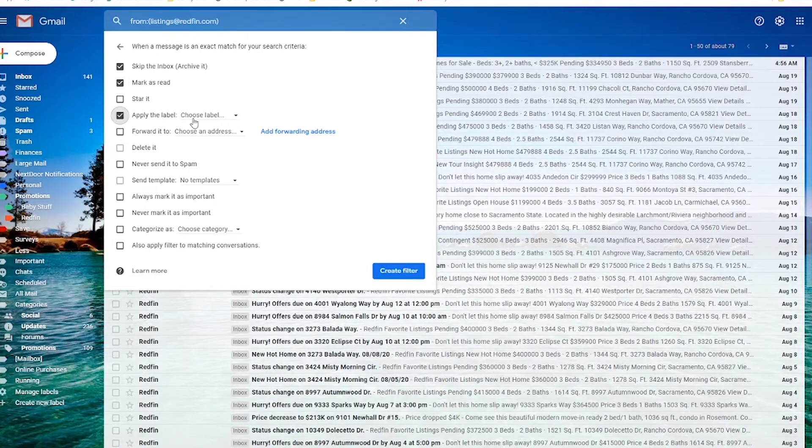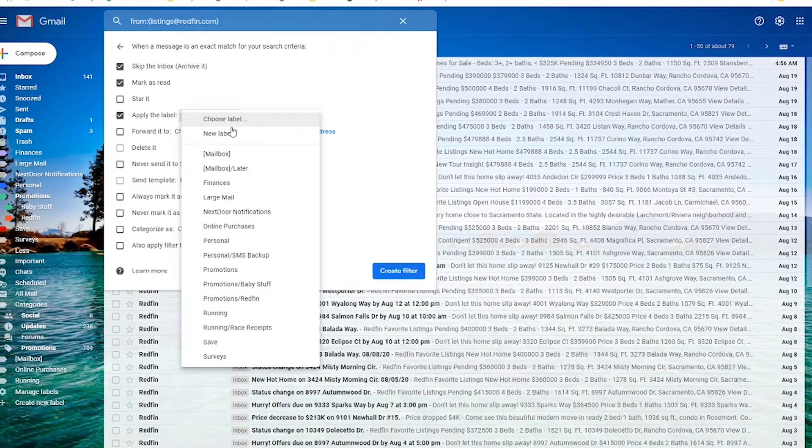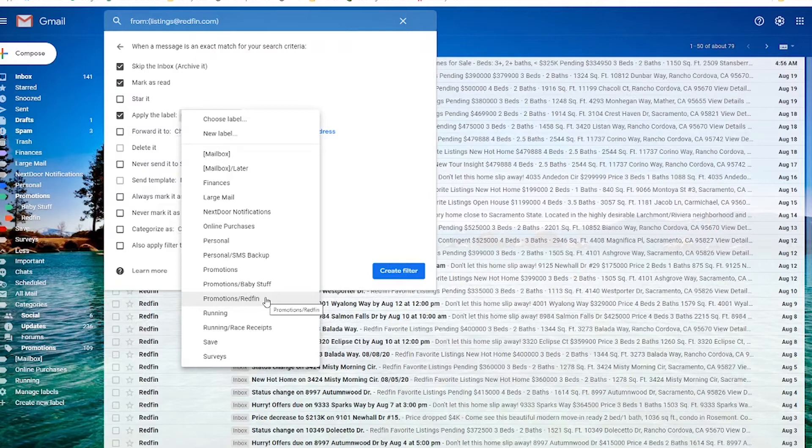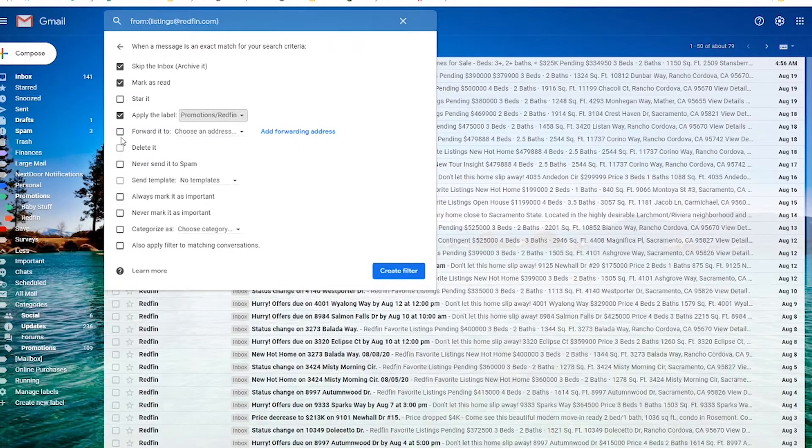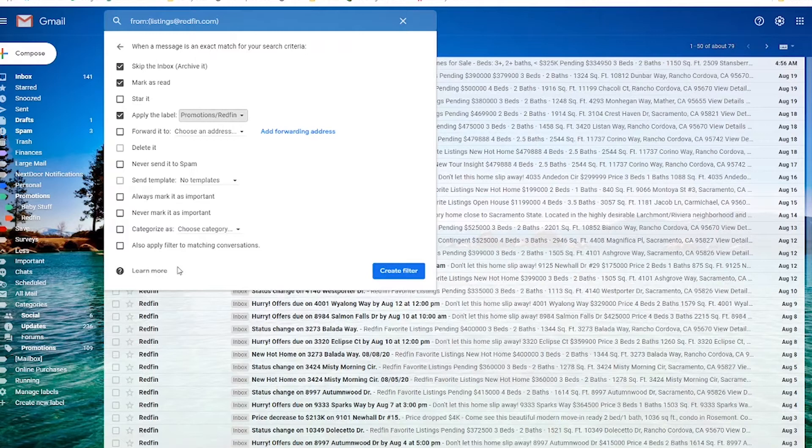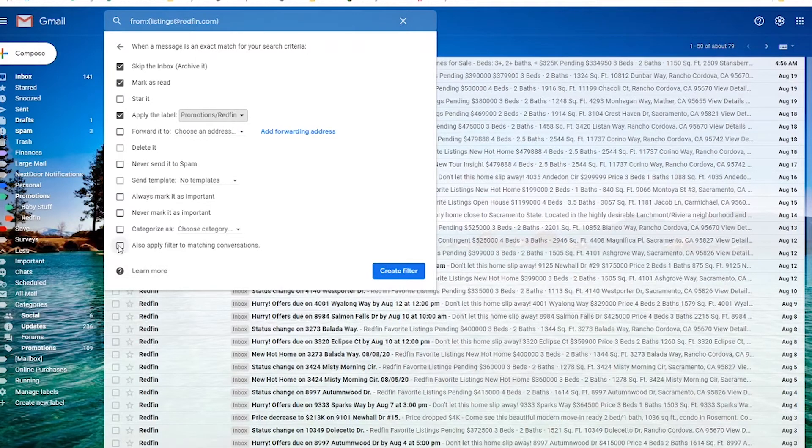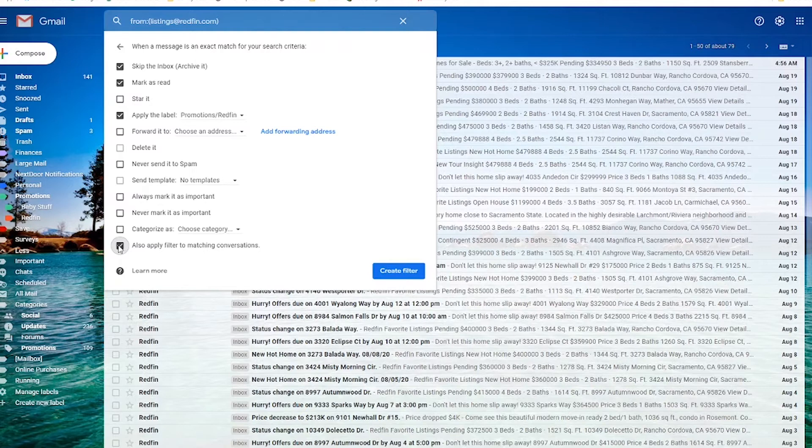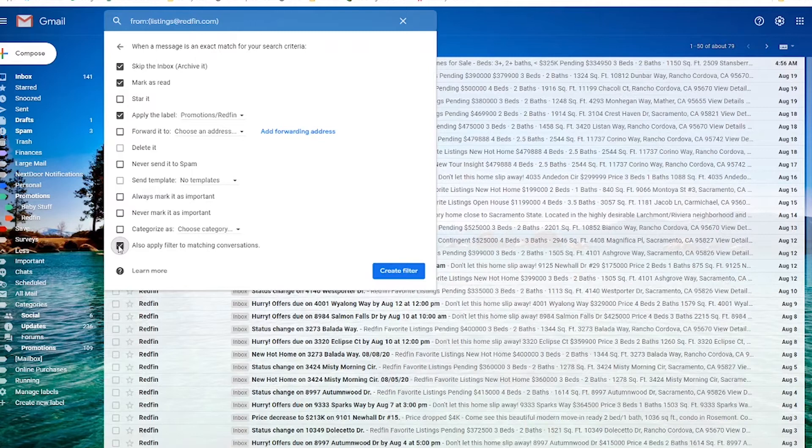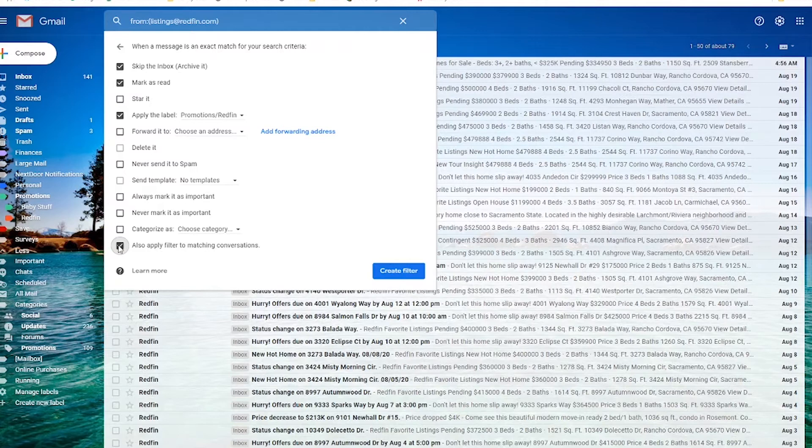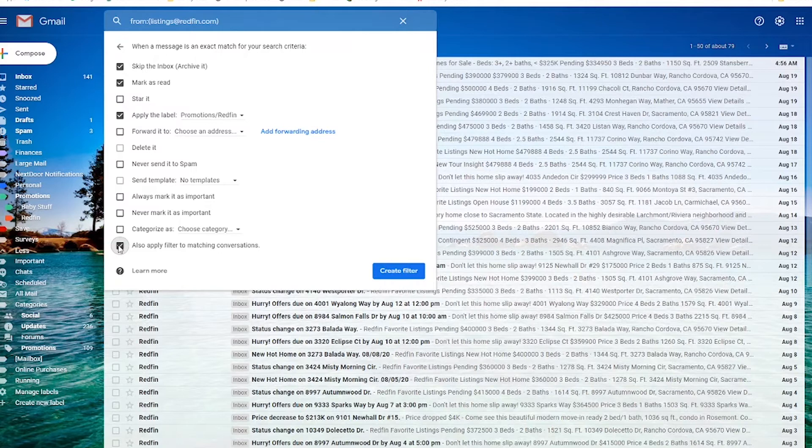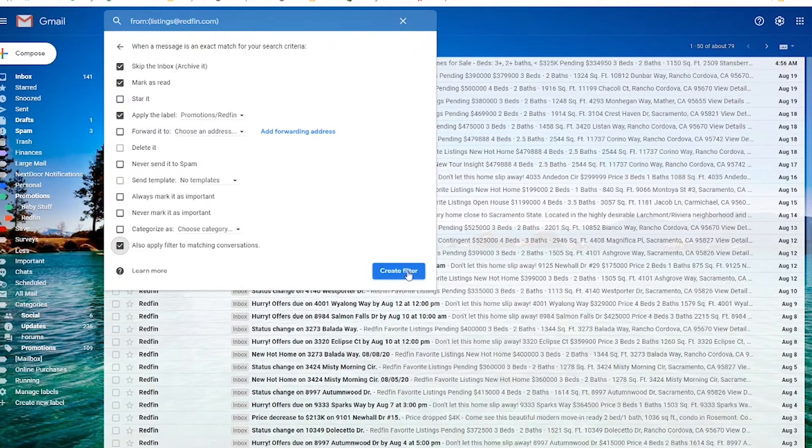So I always mark it as read just so I don't have to worry about how many I haven't read. Then I would apply the label that we just created, which, as I mentioned before, is promotions slash redfin. And since I nested it underneath promotions, it's got that slash. You can also forward it. You could never send it to spam. You could do all kinds of things with it if you want to. The important piece is this last one. Also apply filter to matching conversations. What this is going to do is this is going to pull in any emails that match this particular filter right now. So it's not just going to filter the one email address that I clicked on to start this filter. It's going to filter every single email that's currently in my inbox.